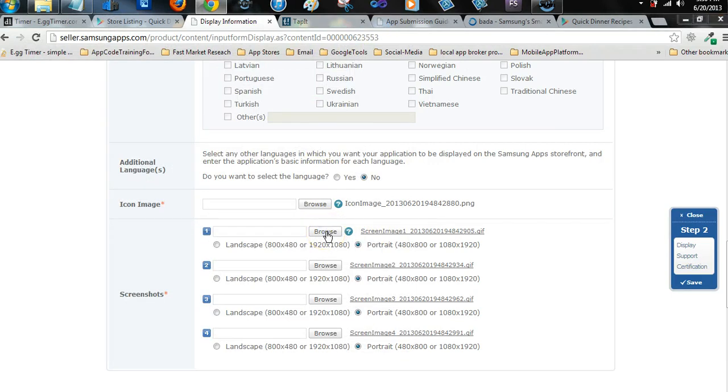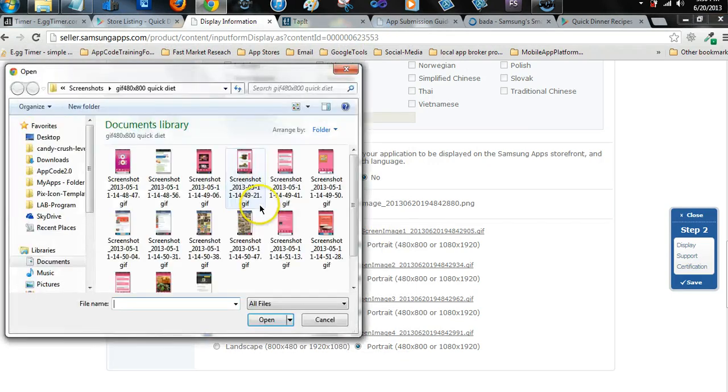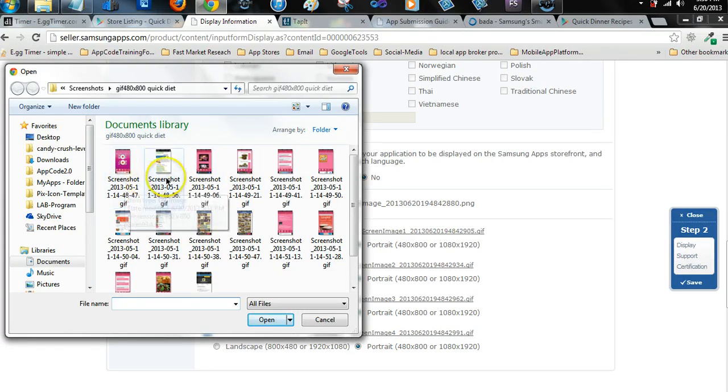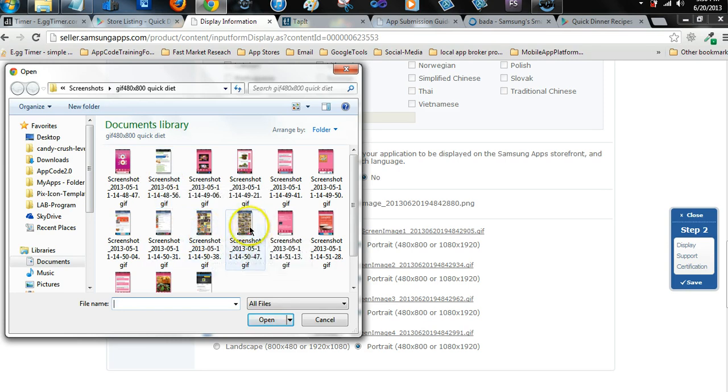This first one, when I hovered over my screenshots, it showed me the kilobytes. Okay, that was 93. This one's 80, but this one is 200, and this one is 239.